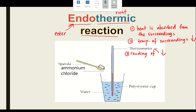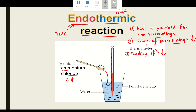For example, when ammonium chloride dissolves in water, you will feel cold when you touch the cup. This is because it is an endothermic reaction — heat is absorbed from the surrounding, the temperature of the surrounding decreases, and the thermometer reading decreases.